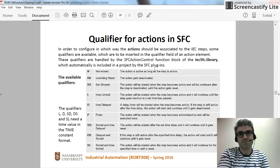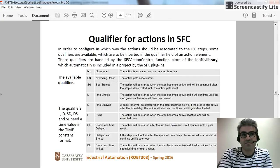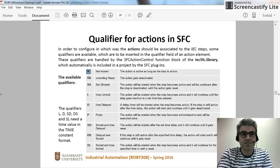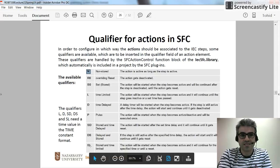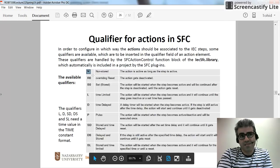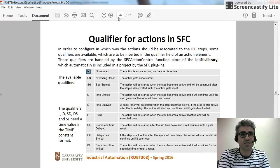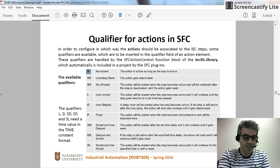We have N, which is not a stored one — in this case the action is active as long as the step is active. The others are R0, S0, L, D, P, S, DS, and SD. I will maybe explain them later, but for now I'm going to use only the N qualifier and show you the difference.